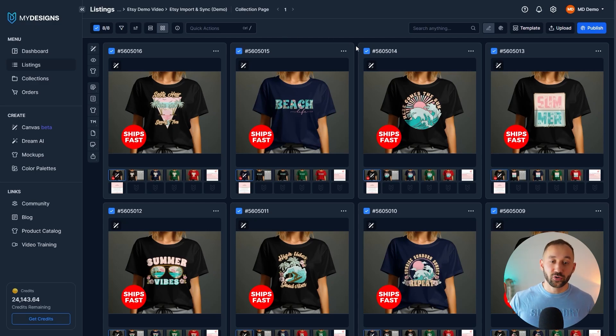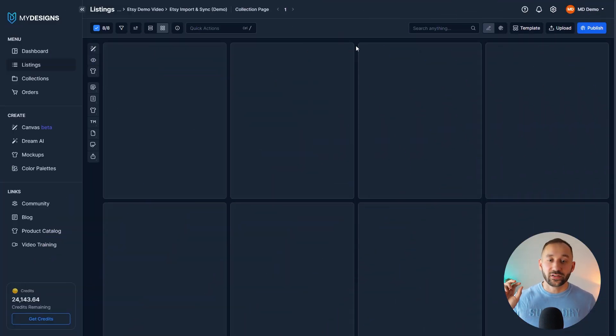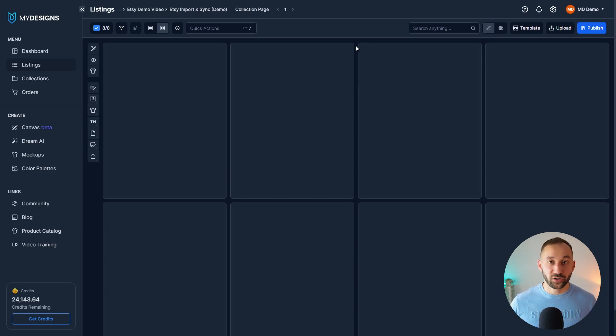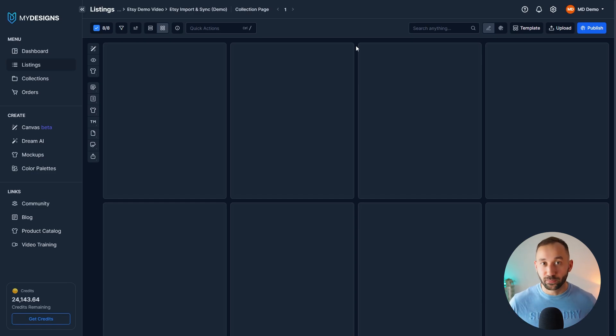Scenario number two is if you don't have the listings that you want to affect within My Designs. So maybe you published some listings through Printify, but now you want to make some bulk changes to those listings as well.